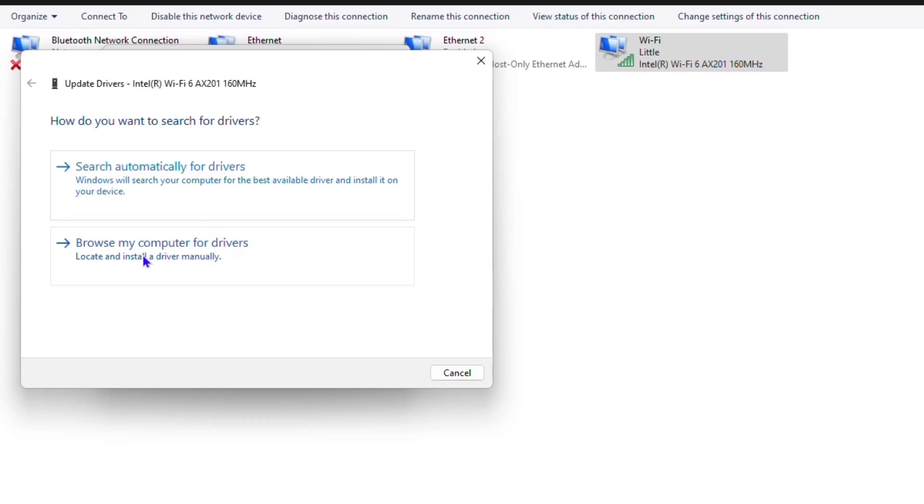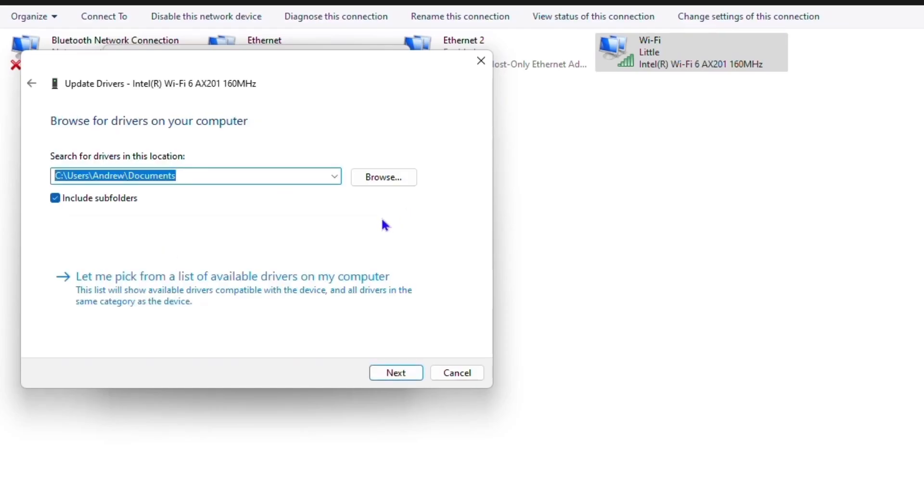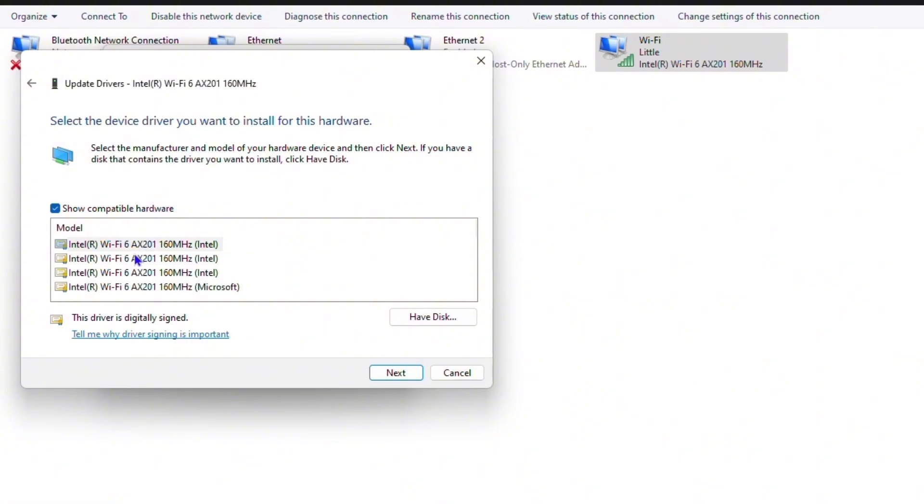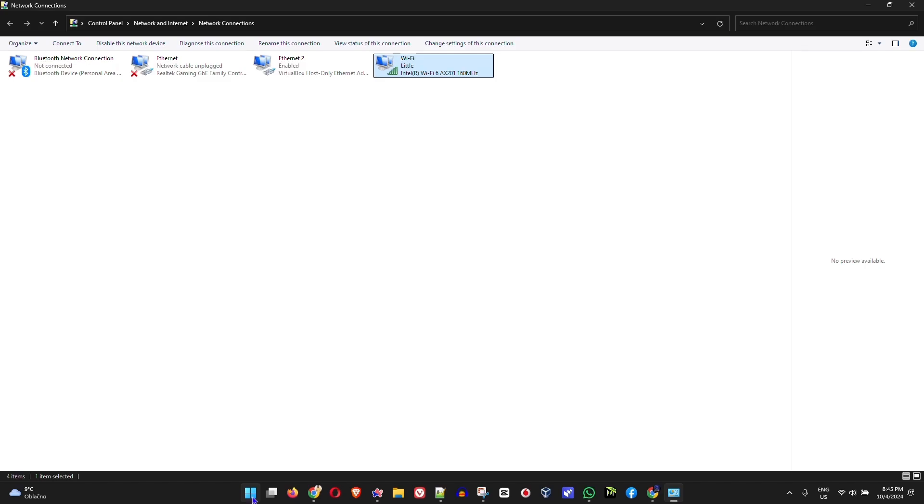Another way to do this is to simply browse manually, and then you want to click let me pick from the list. This will show you various versions of drivers that were installed on your computer, or various drivers that you can pick from that you can test to fix the issue.